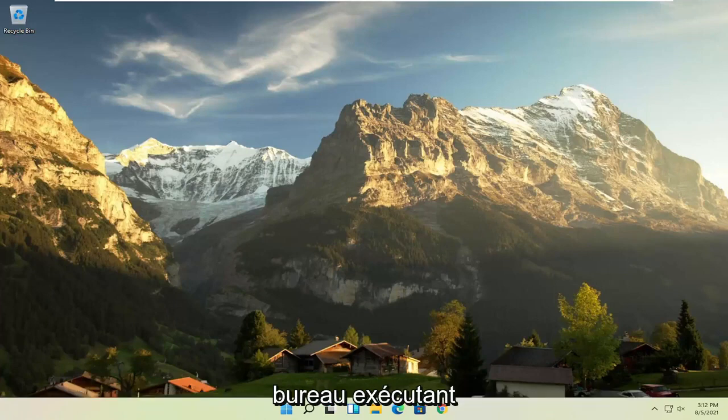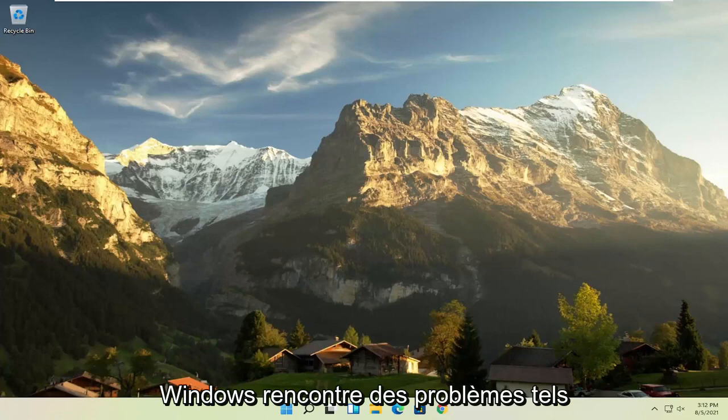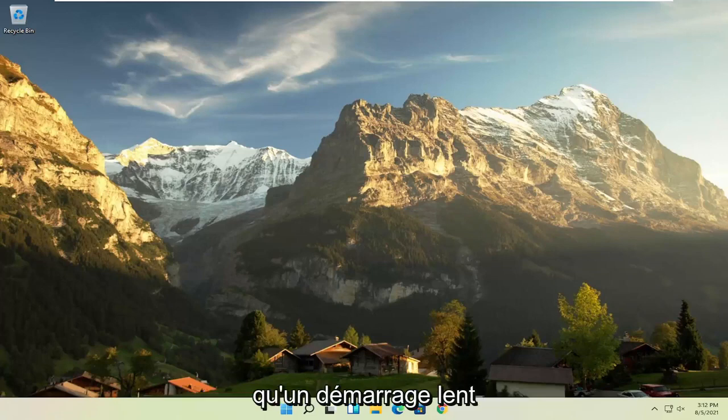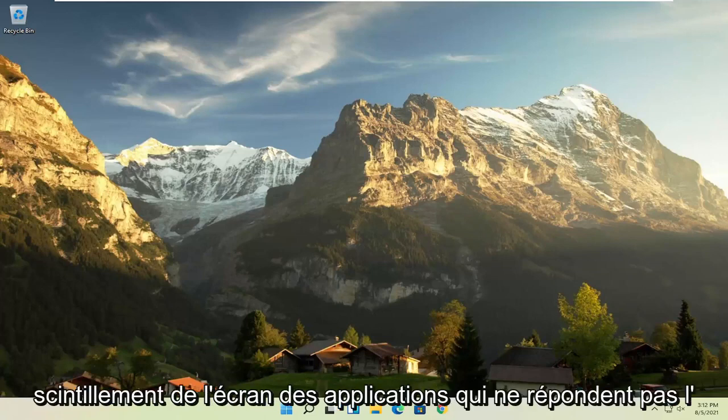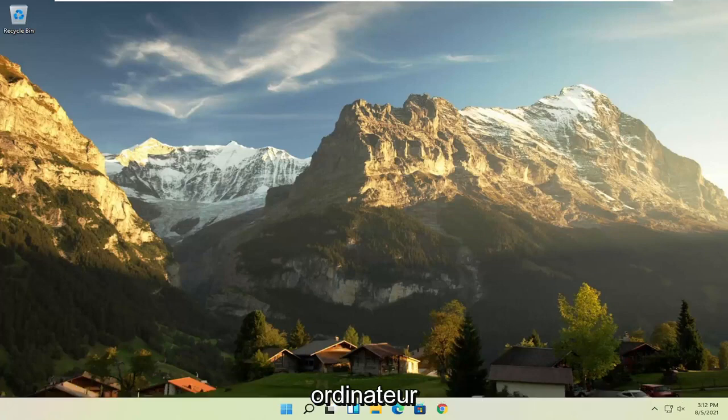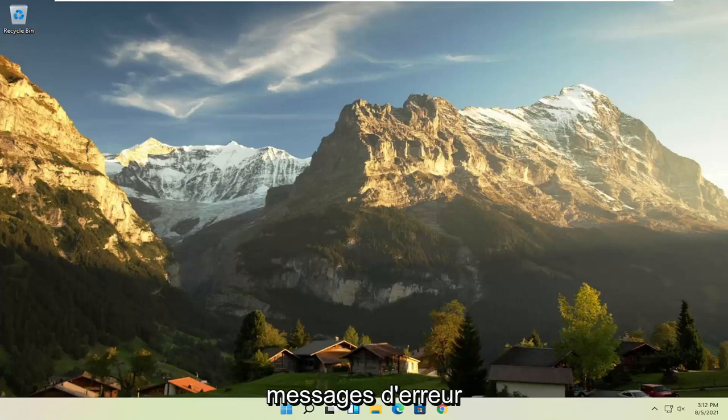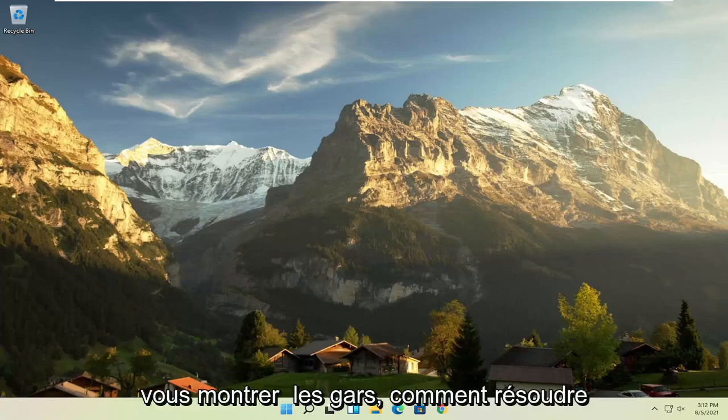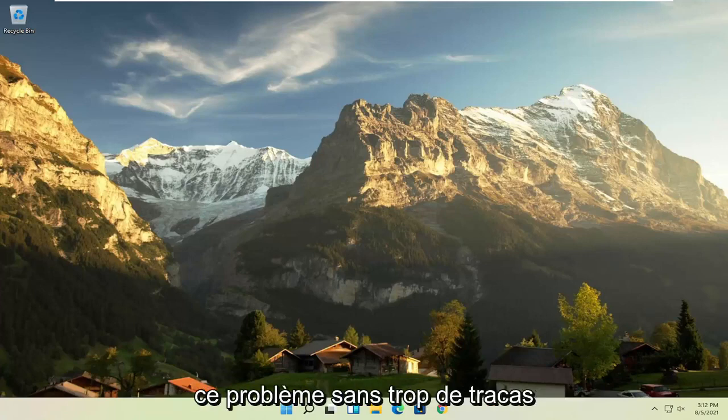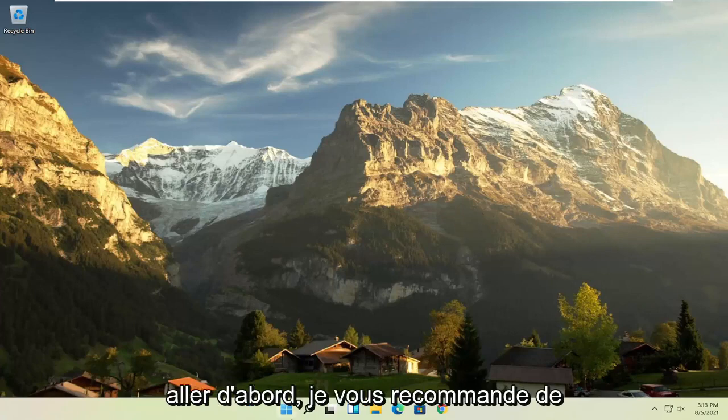...such as a slow boot up, you're having issues with the screen flickering, unresponsive applications, the computer has blank screens, boot loops, or a lot of error messages. Well, in today's tutorial I'm going to show you guys how to hopefully resolve that without too much of a hassle. And we're going to go ahead and jump right into it.